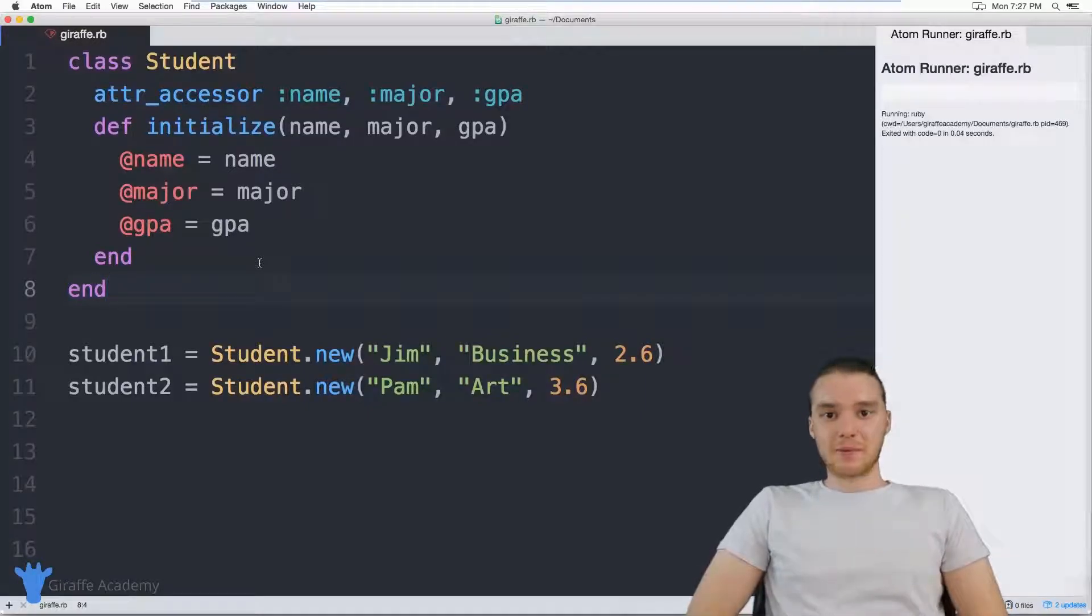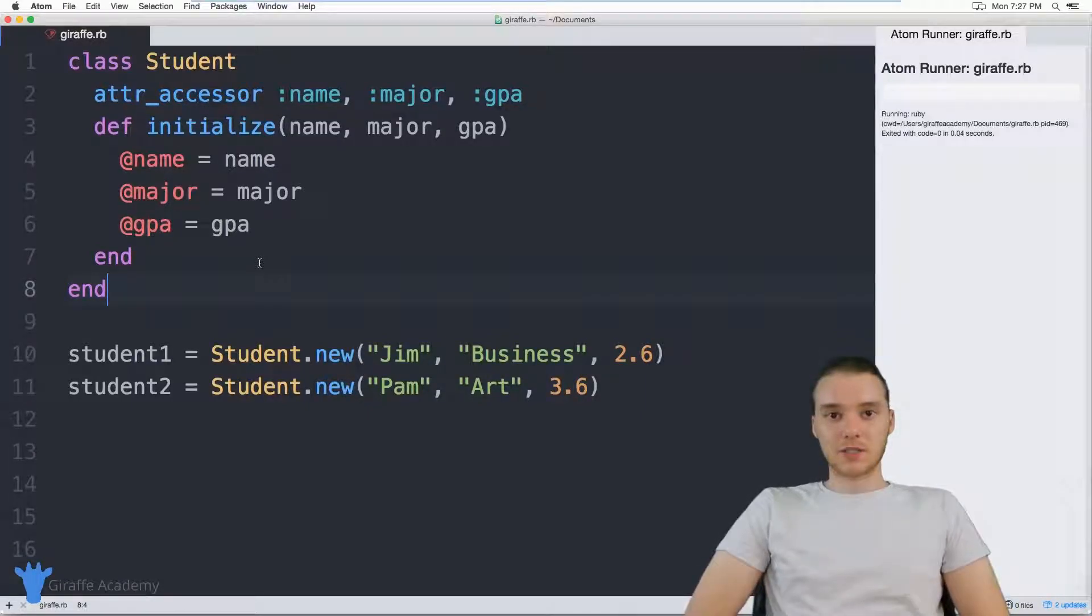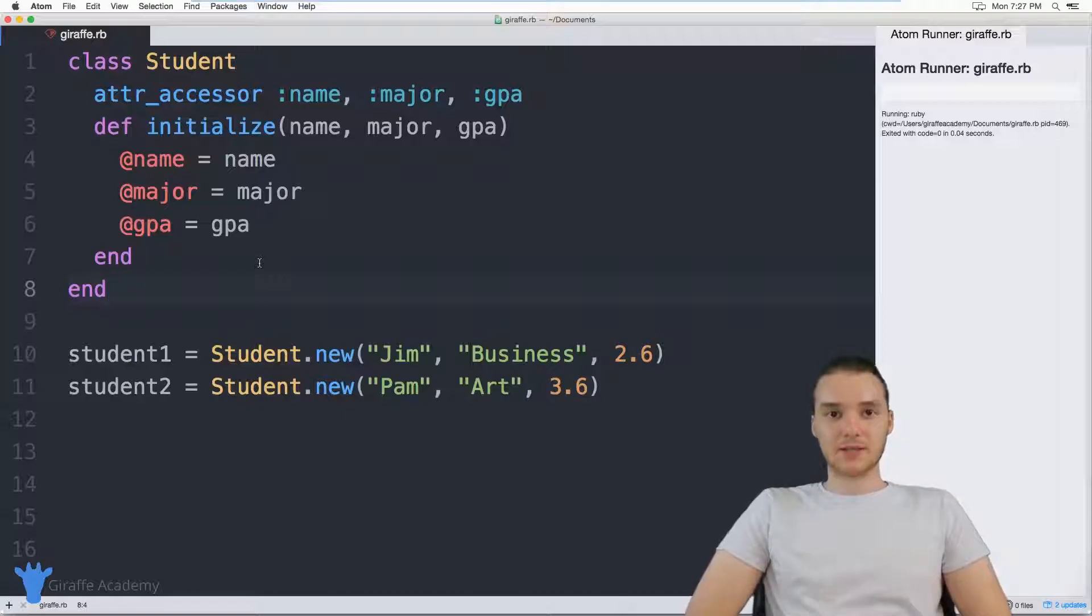Hey, welcome to Draft Academy. My name is Mike. In this tutorial, I want to talk to you guys about instance methods in Ruby.